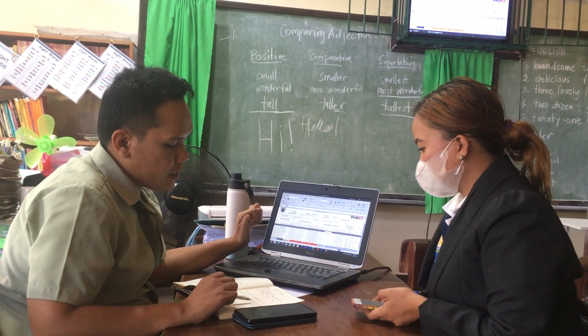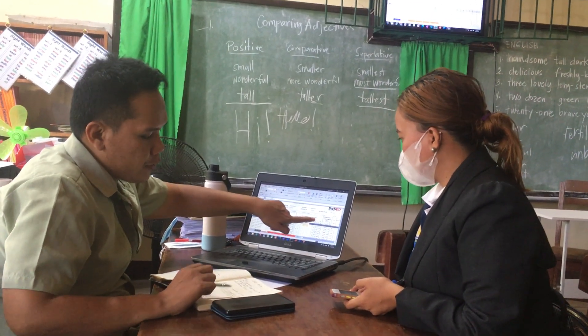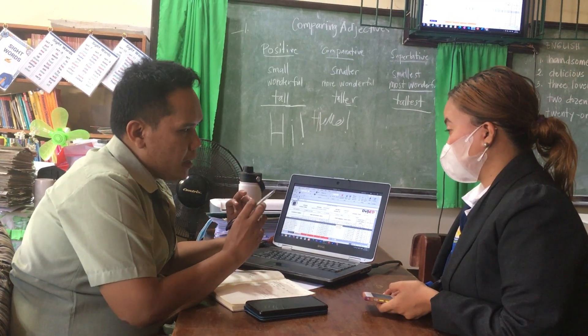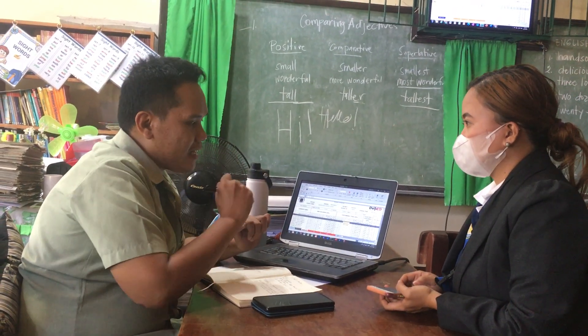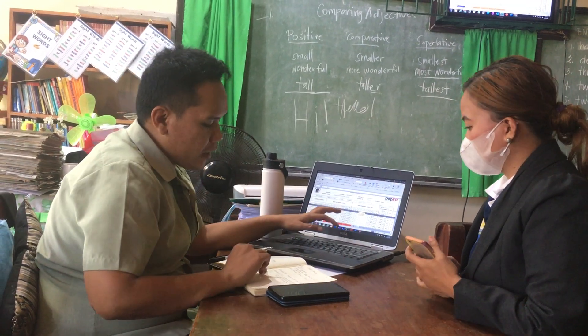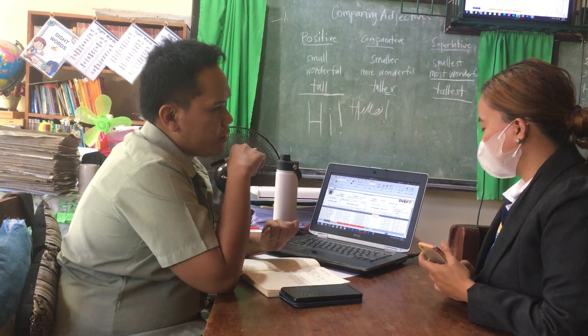For Science and Math, the performance test is 40% lang. Then for MAPE and TLE, because these are subjects that really require physical activity, the output is given more weight — that is 60%, napakalaki. It depends on the subject. For the quarterly assessment, it is uniform — 20% for all.